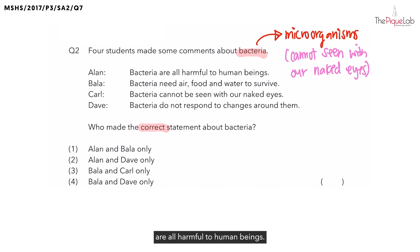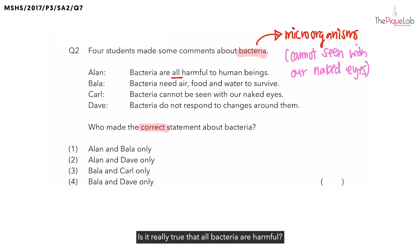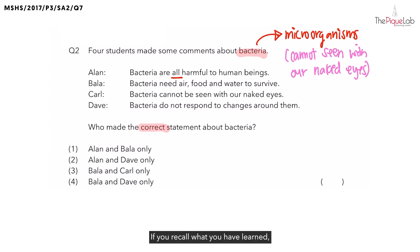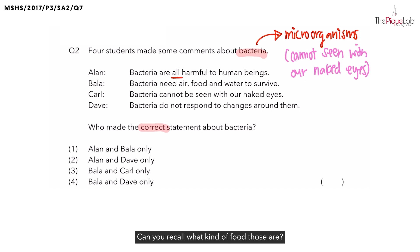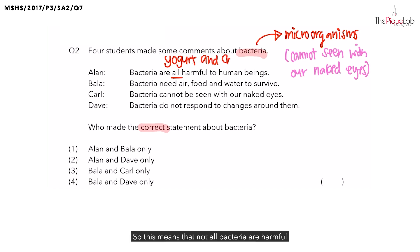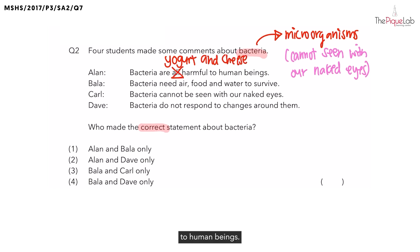Alan mentioned that bacteria are all harmful to human beings. Is Alan correct? Is it really true that all bacteria are harmful? Can you think of any good bacteria? If you recall what you have learned, there are some good bacteria out there. There are some good bacteria that can be used to make food — they are yogurt and cheese. So this means that not all bacteria are harmful to human beings, and Alan is wrong.